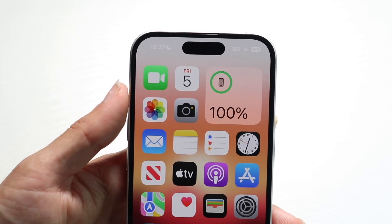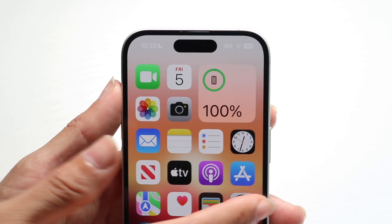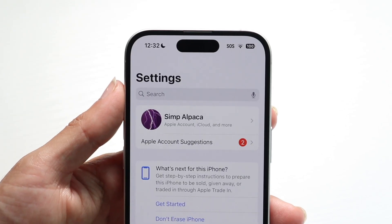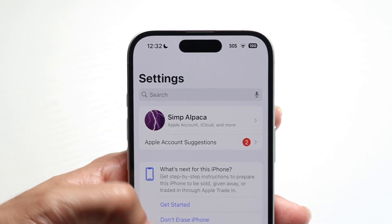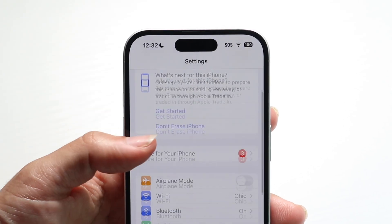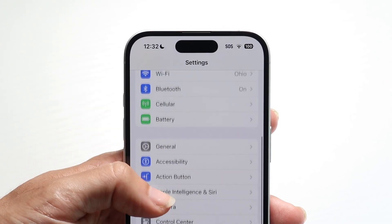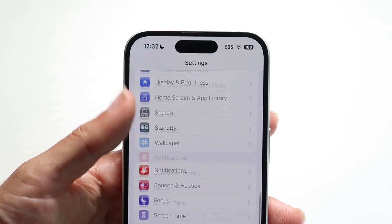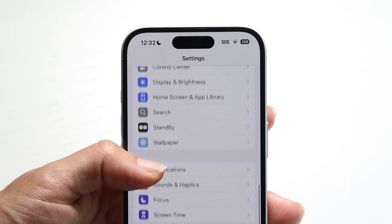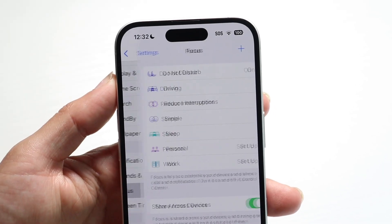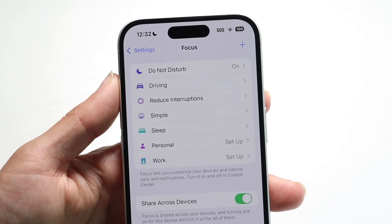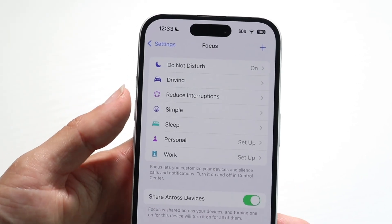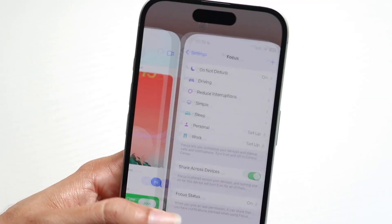You might also be able to turn off your focus mode settings. Go inside of Settings, go inside of Focus Mode, tap onto your focus mode option, and adjust these settings accordingly — that might end up fixing your problem as well.